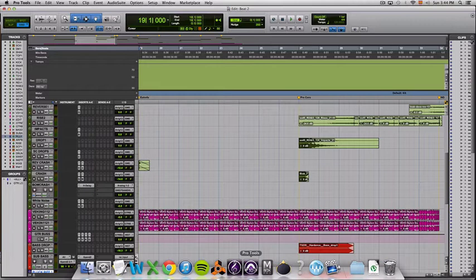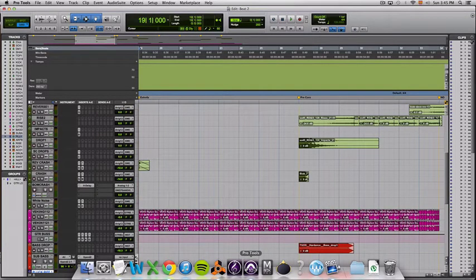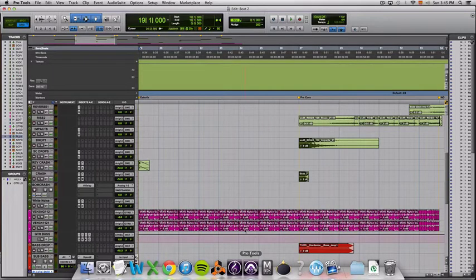So I have this session I started working on and I'd like to run down the different ways I used here to communicate Reason to Pro Tools.